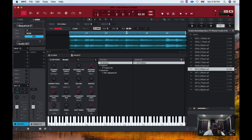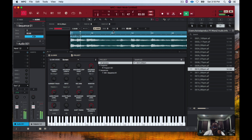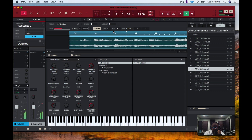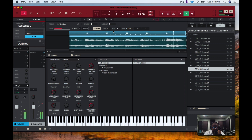The big thing that you want to make sure is that this equals to this — just make sure that this BPM matches this BPM. So when we play it now it sounds cool.